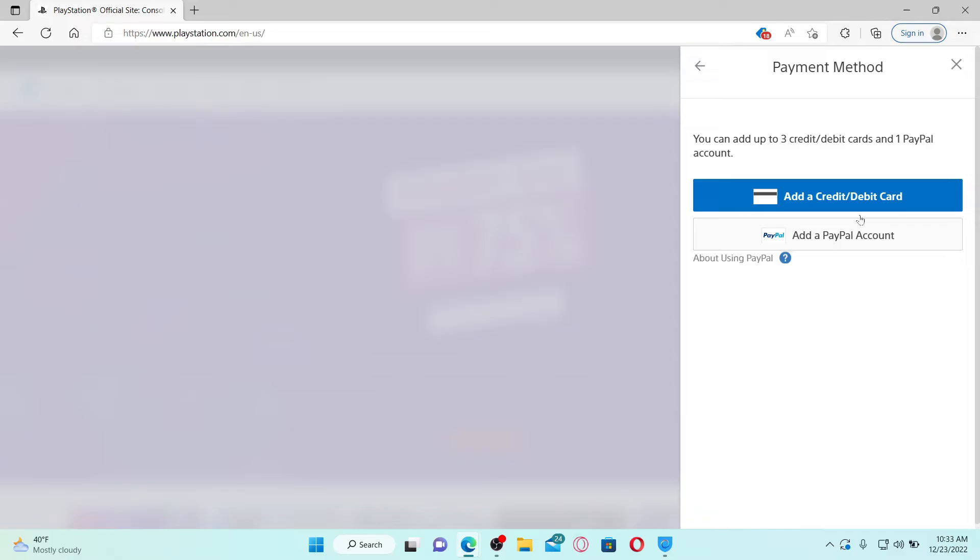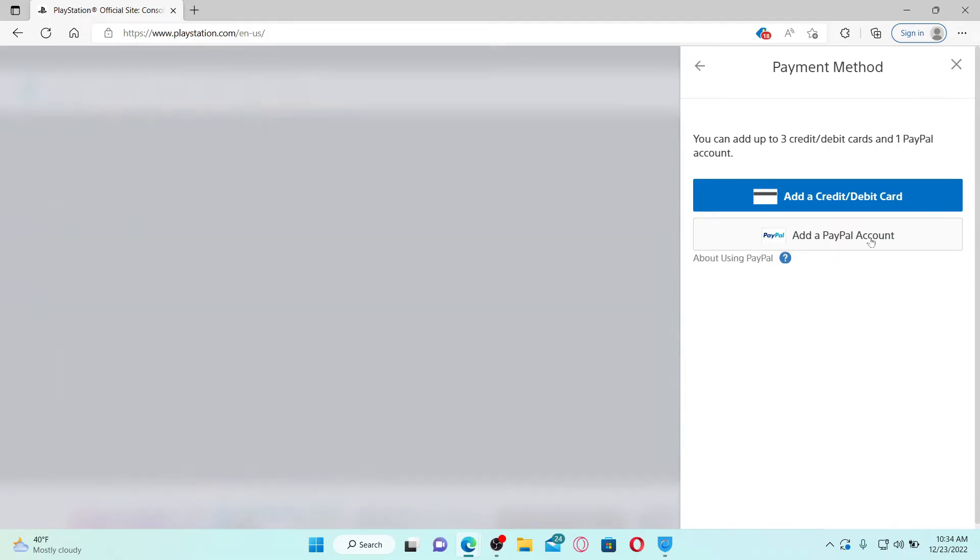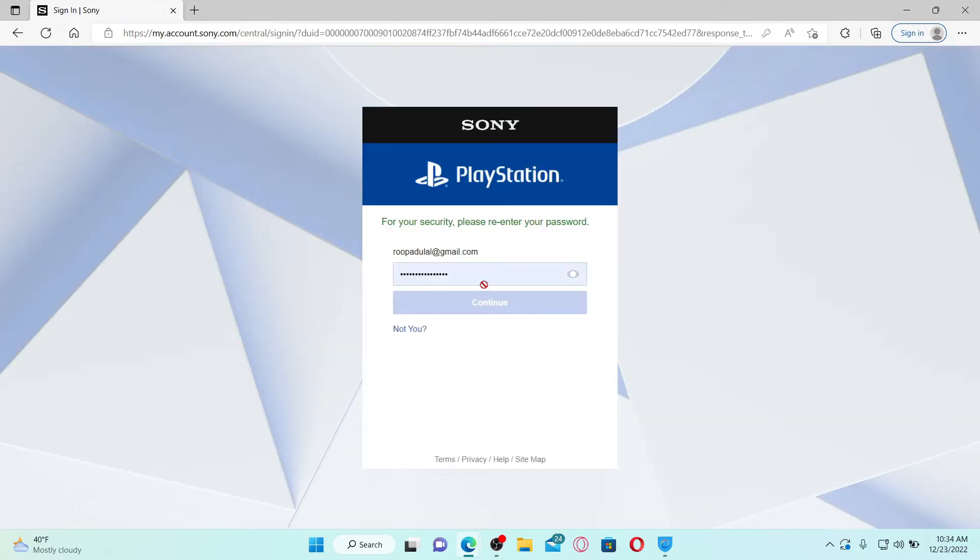In order to add as a payment method on PlayStation, select any one option. If you want to add a credit or a debit card, select the first option. And for your security region, re-enter your password for your PlayStation account in the text box and click Continue.